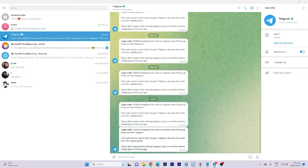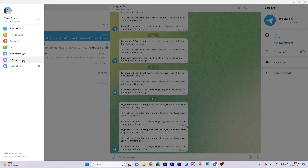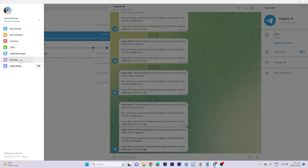To locate the downloaded videos on Telegram, begin by clicking the three lines at the top right corner. Once there, select Settings. Within the Settings, choose Advanced.